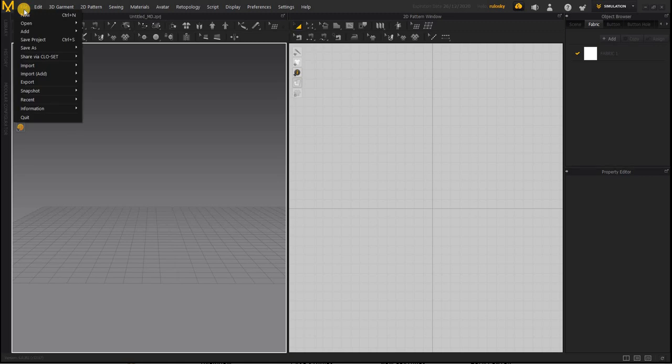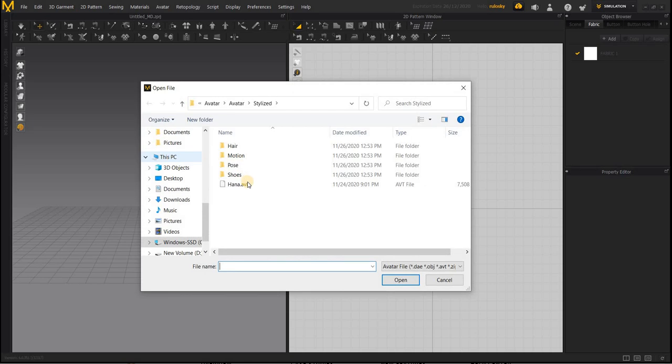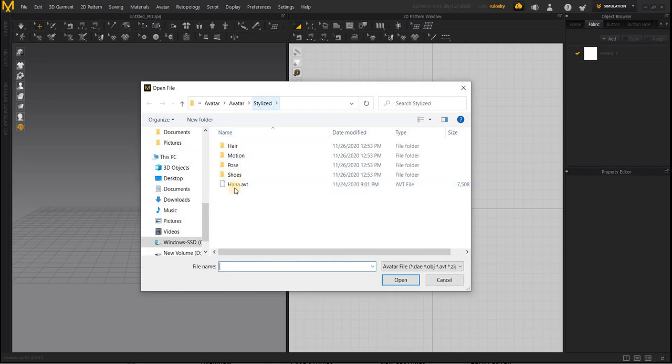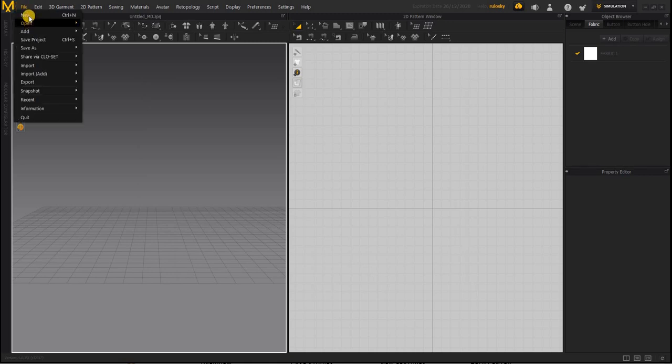First things first, we need to bring in an avatar. If you go to File, Open Avatar, there is a female Fifi and a male Henry and a stylized Hana. The avatar may appear with a cloth, so you can just close that and open a new project. Just say File New.